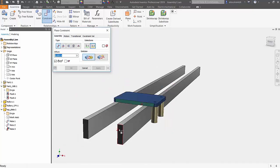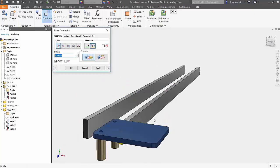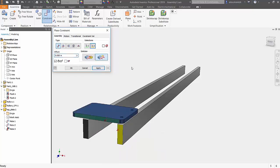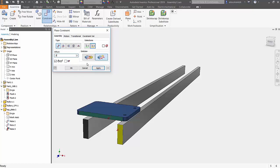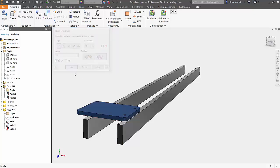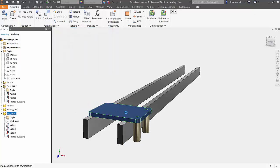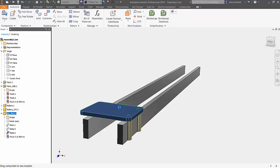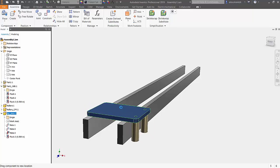First things first, let's go ahead and add a flush constraint. Notice that it flipped my sub assembly around. We can just simply click on the flip button and it reorients it. In my case, I will also be adding a half inch offset. So this is essentially giving me a starting point. You'll see here then that it's half an inch away from that face.